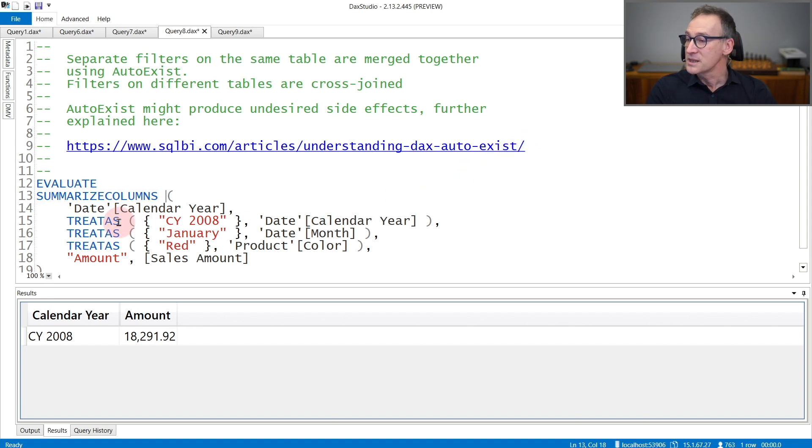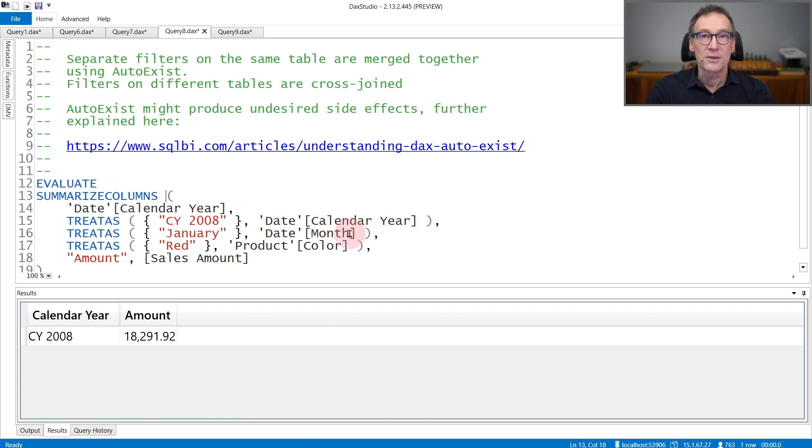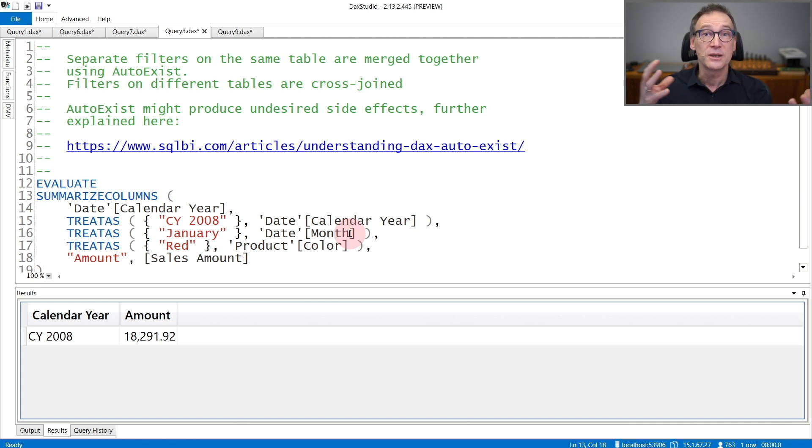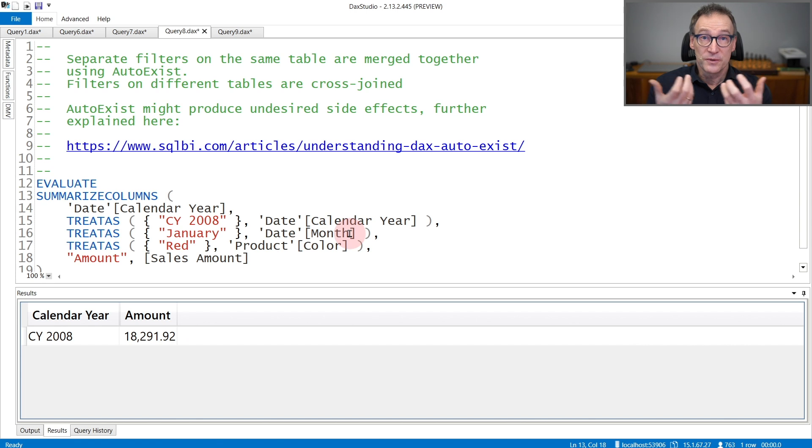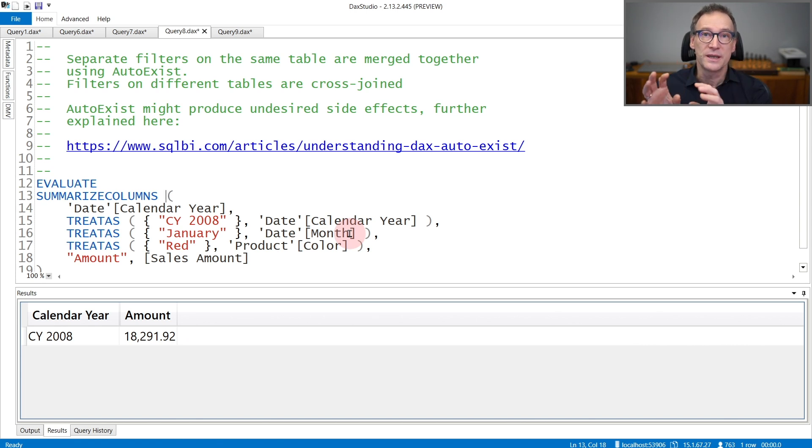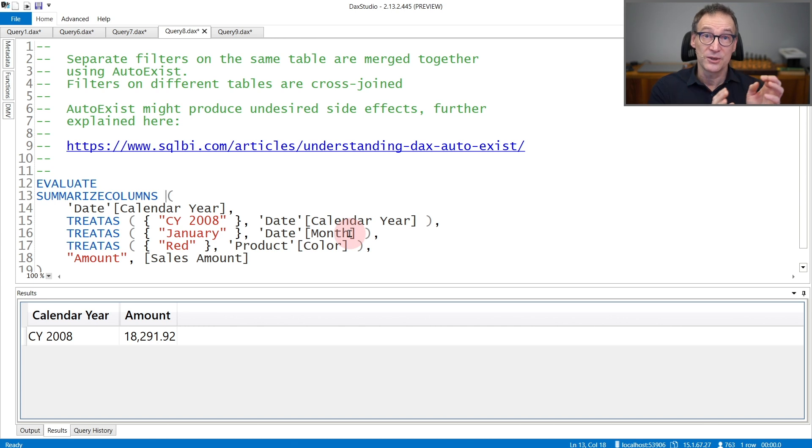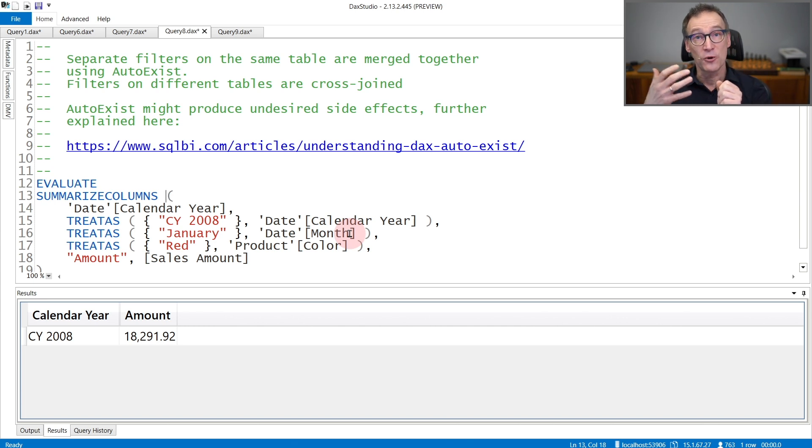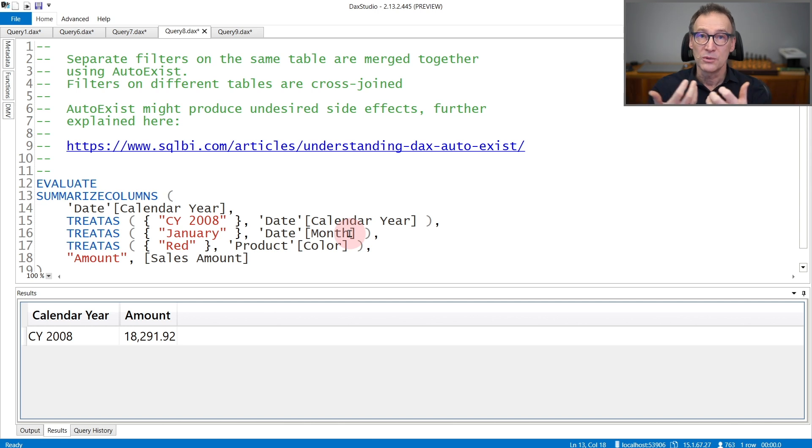In this example, I'm using two filters on the date, one on the calendar year and one on the month. Even though the two filters are separate filters, they are actually joined together. So the two filters are merged and they represent only one filter on the date table. So multiple filters specified in SummarizeColumns, if they operate on the same table, they are merged together because of AUTOEXIST.